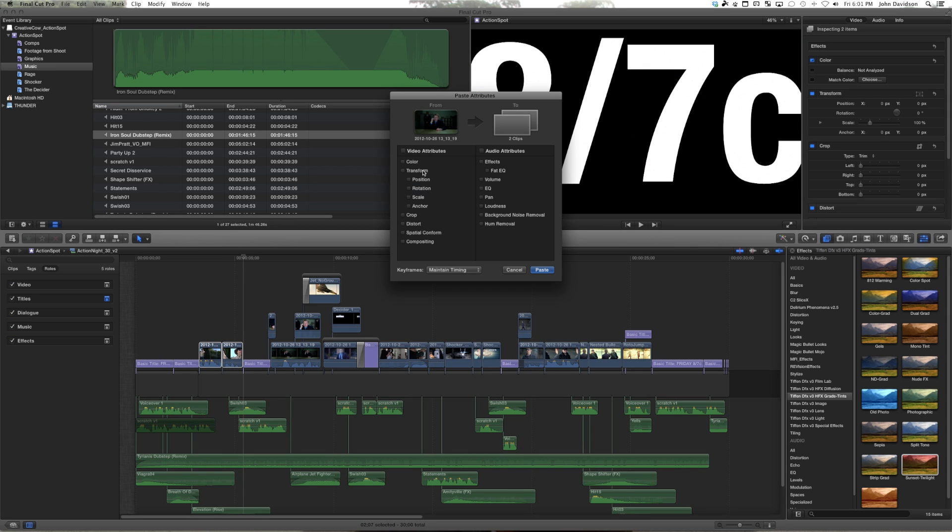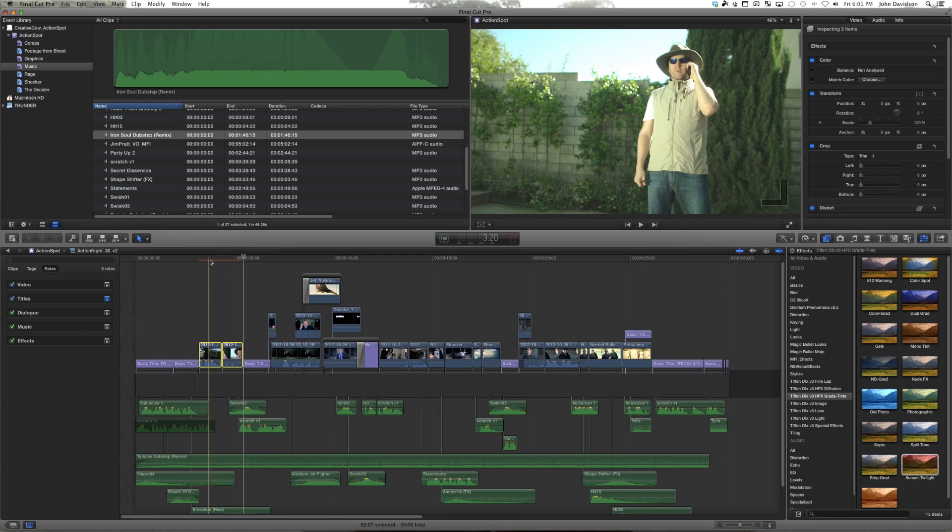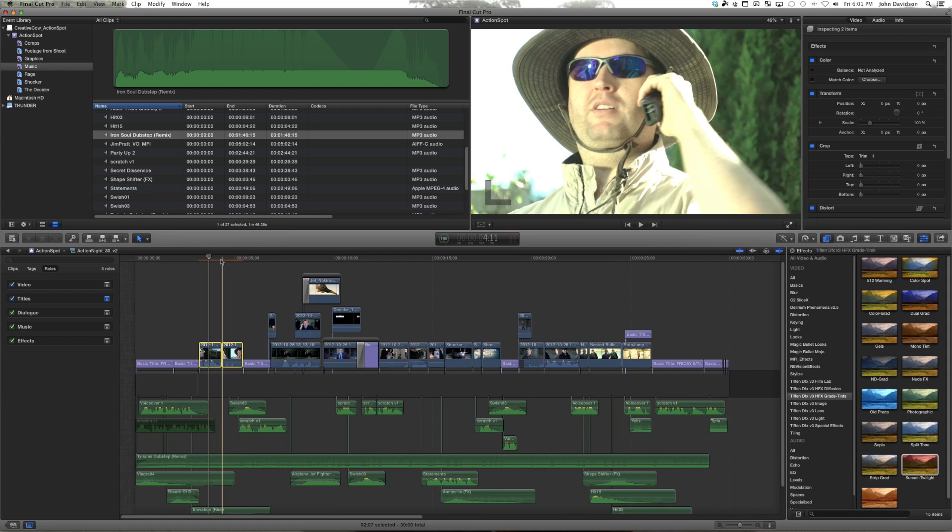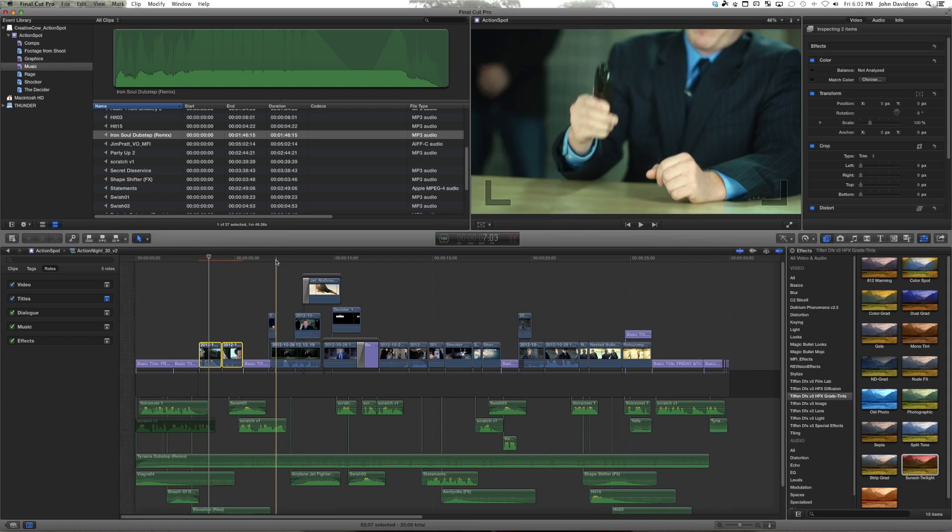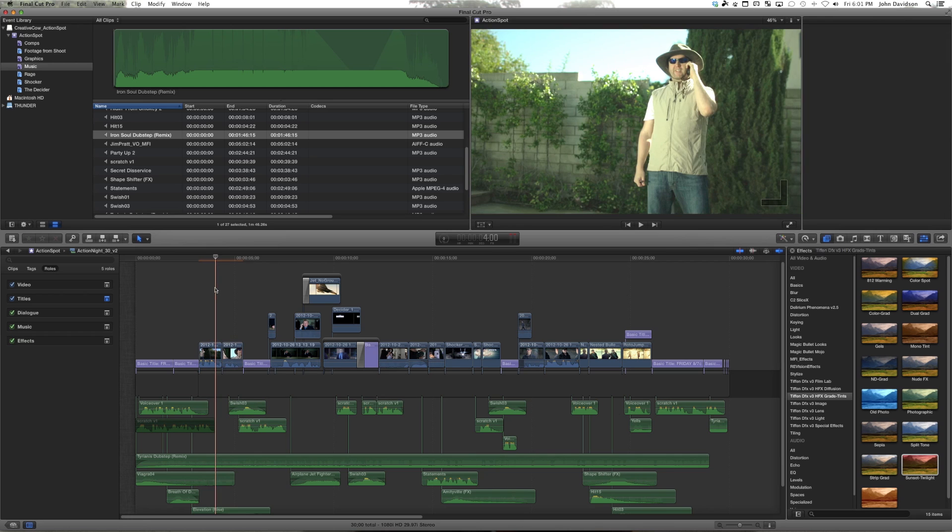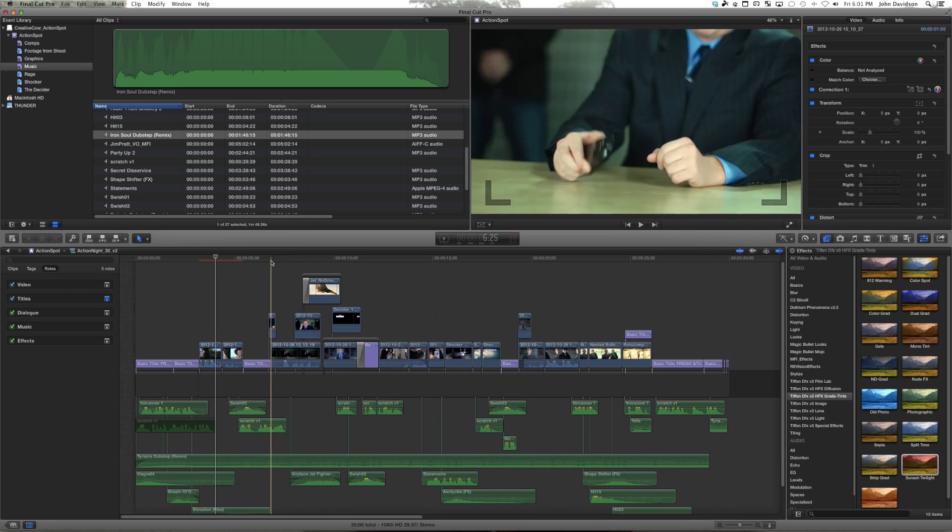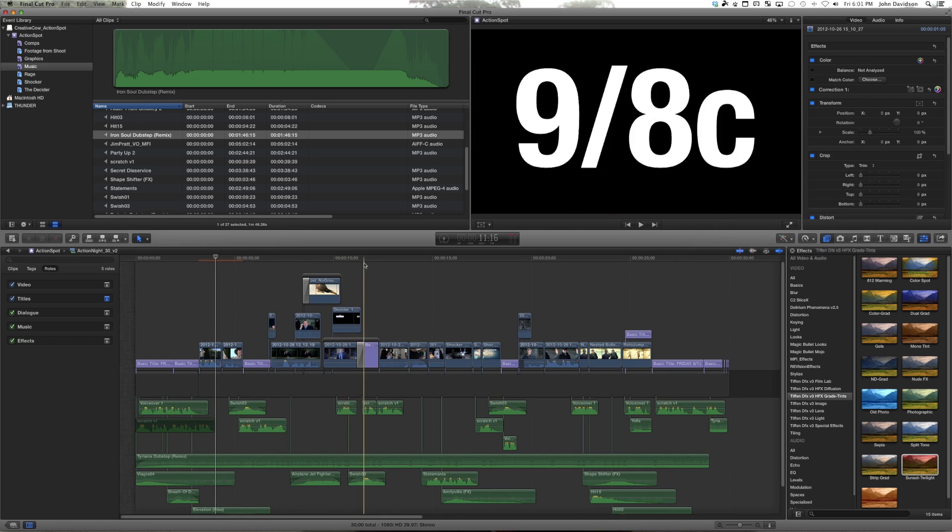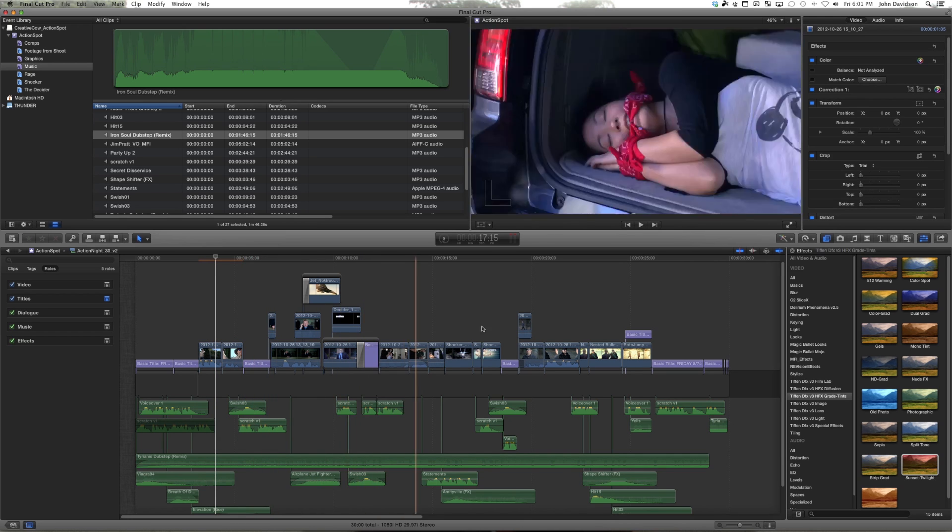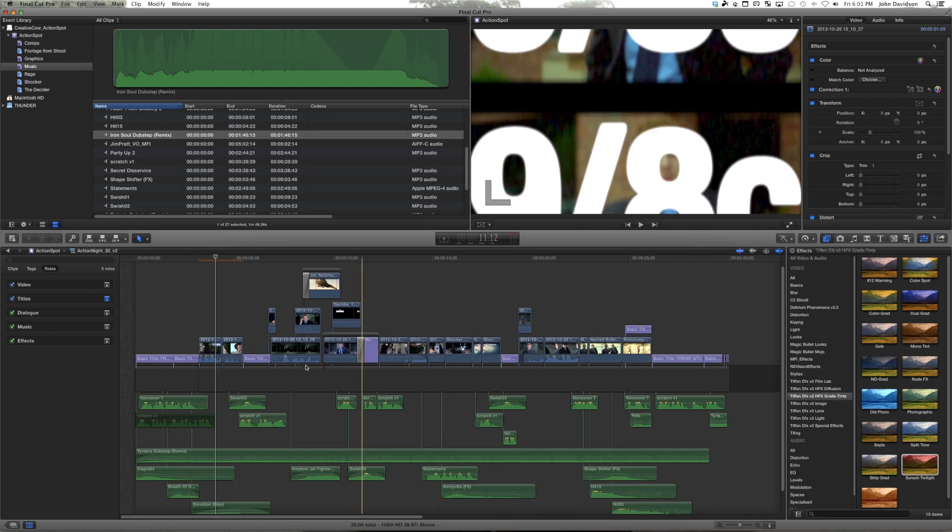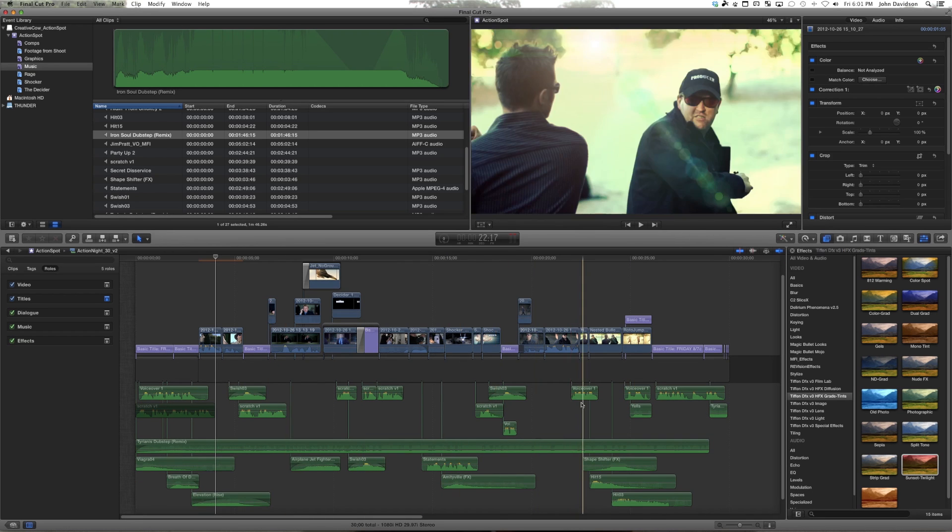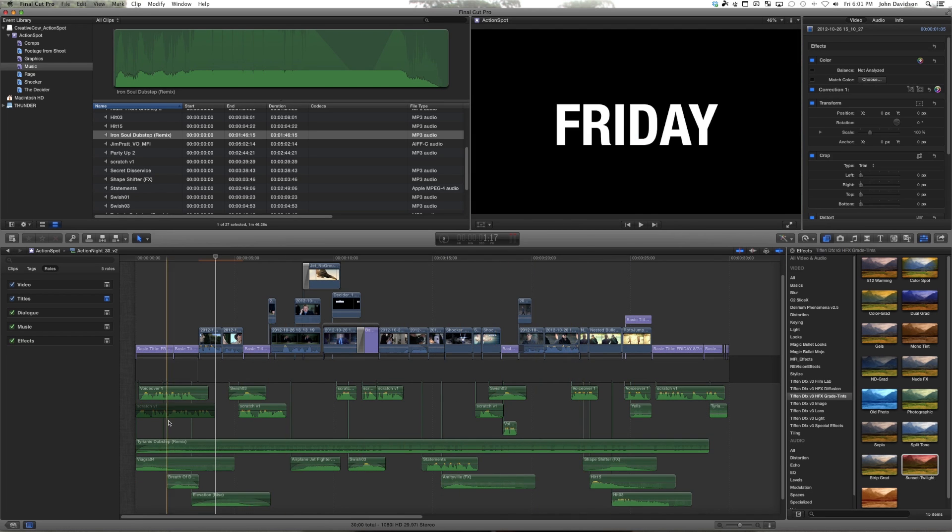We have some effects that are going to go into this outdoor shot. Obviously this needs a little tweaking but we'll do that later, and we have scratch track and temp graphics but the meat of our spot is great and we're really happy with the pacing and the timing.